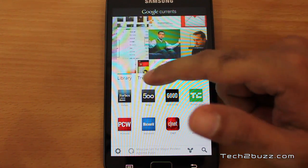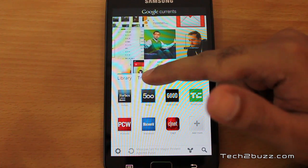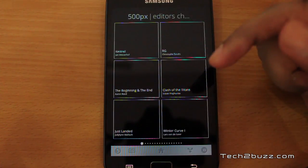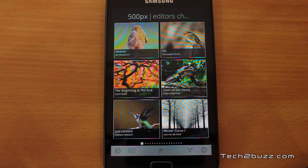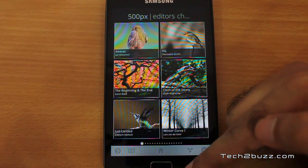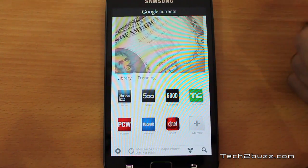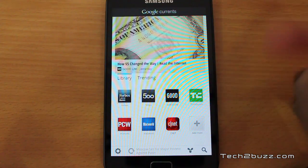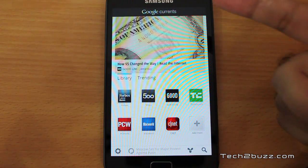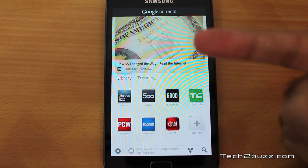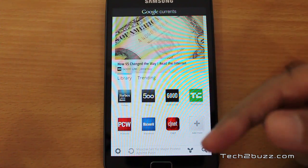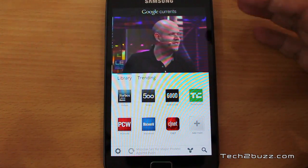Sadly, it's currently only available to US users, but if you are smart you can easily get the APK and install it. I'm in India — officially it was not available through the market, but I installed it via APK.